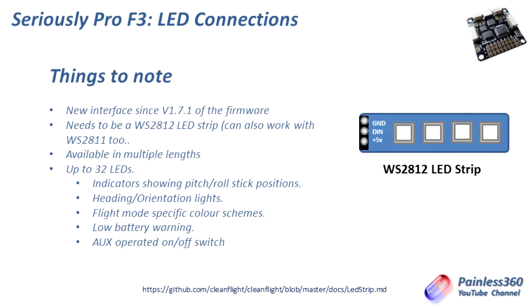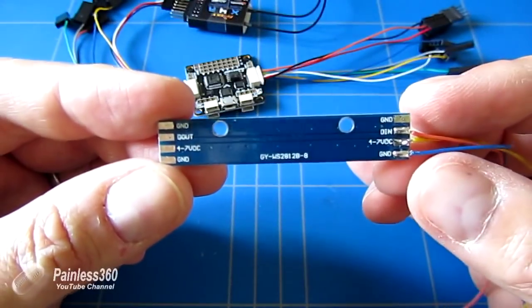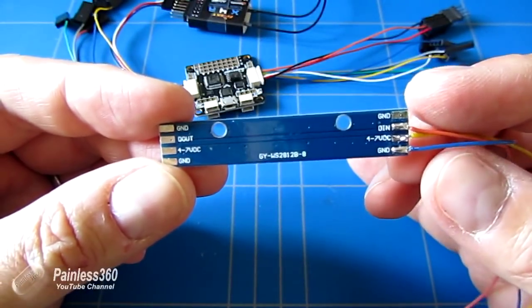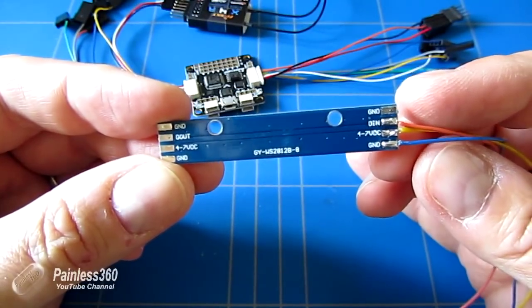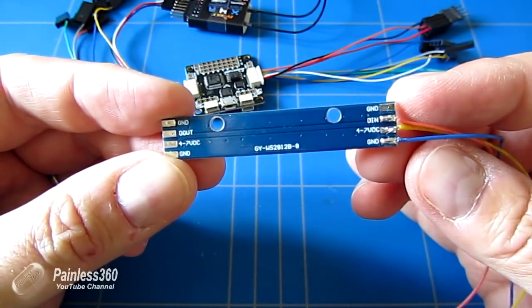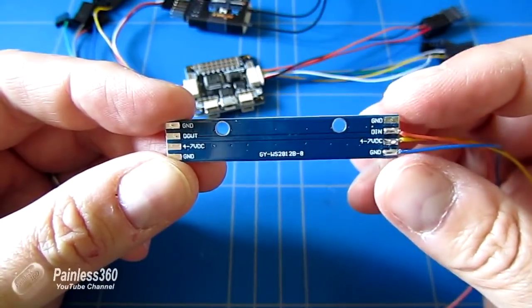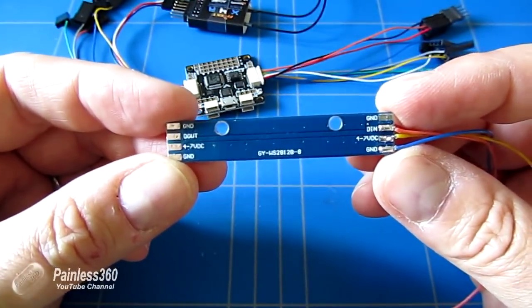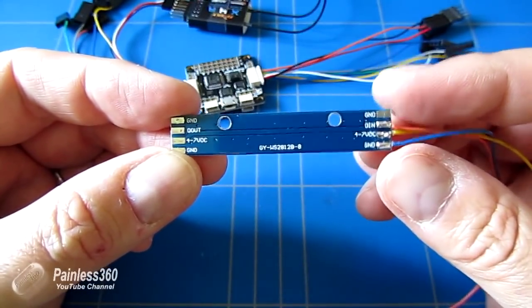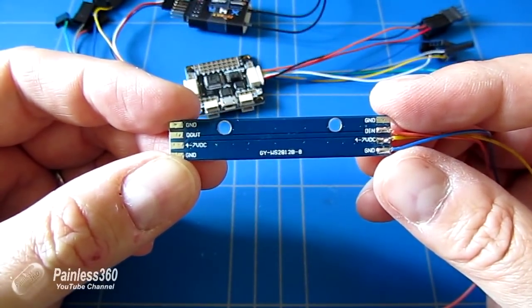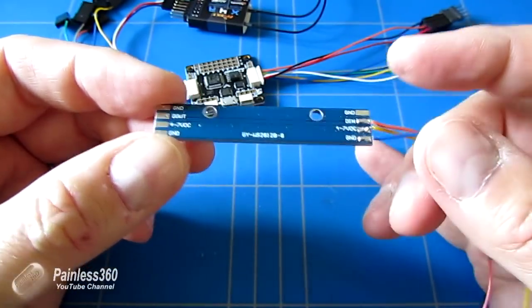You'll notice on the back, if you go back to the bench, that you actually have ground, digital in on one end and digital out on the other. 4 to 7 volts DC. And the way it works is that what you actually do is daisy chain them together.